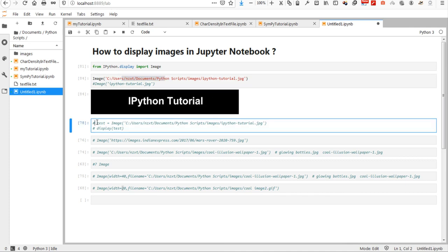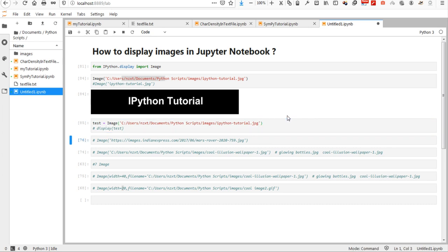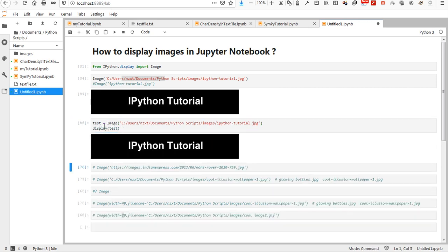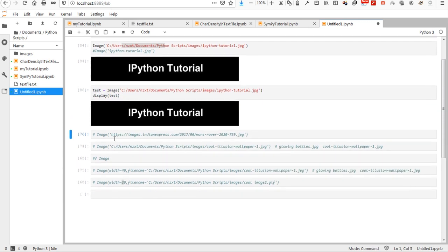Then, I can also use the image function to just assign the image to an object, test. Here's the assignment. And then, if I want to display that object, I just use the display function. Same result.